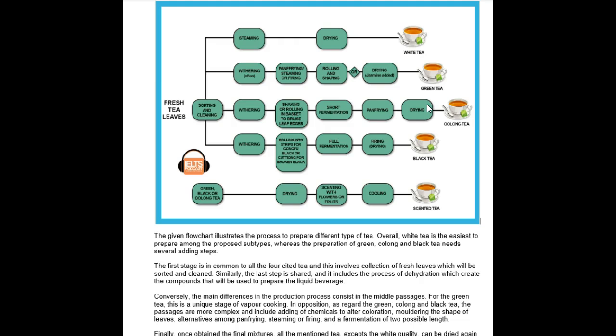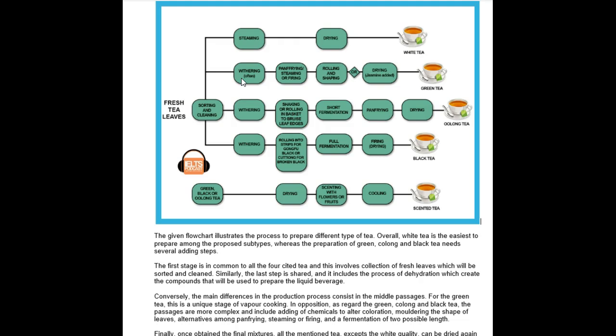I thought that what you could have done instead is the following: You could have said that the three tea types also share the second step, which is withering. After that, they break off considerably into different processes. The simplest one of which is that of green tea, which is pan fried, steamed, or fired, following which it has one of two options. It can be either rolled and shaped, or it could just be directly dried. And then you're done with green tea.